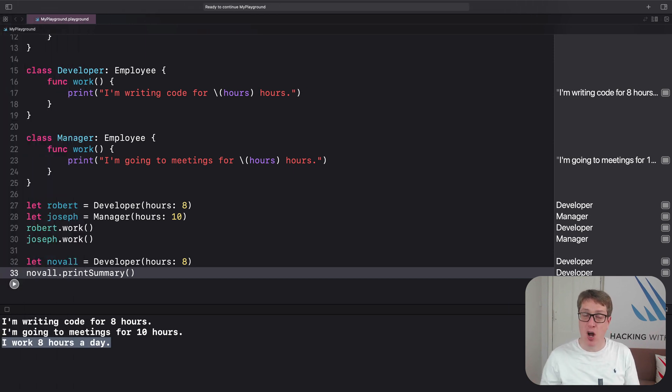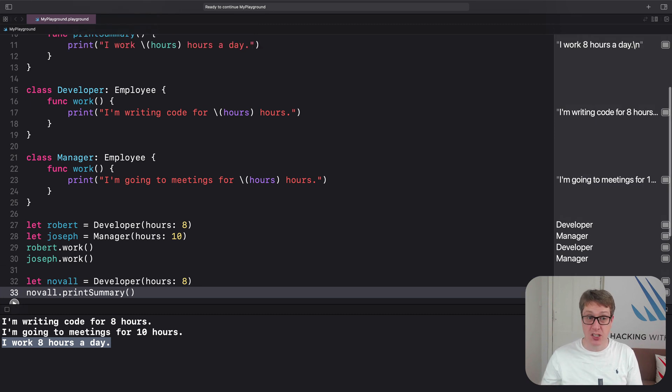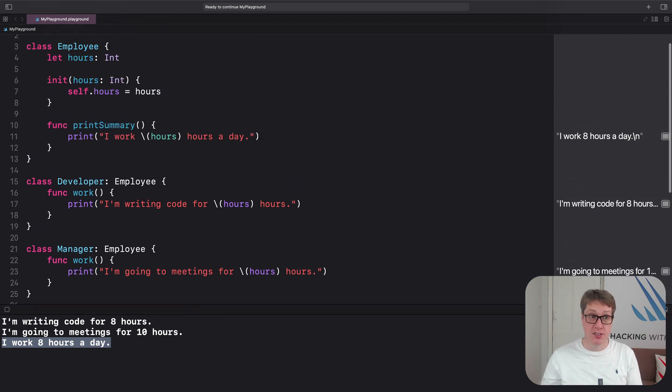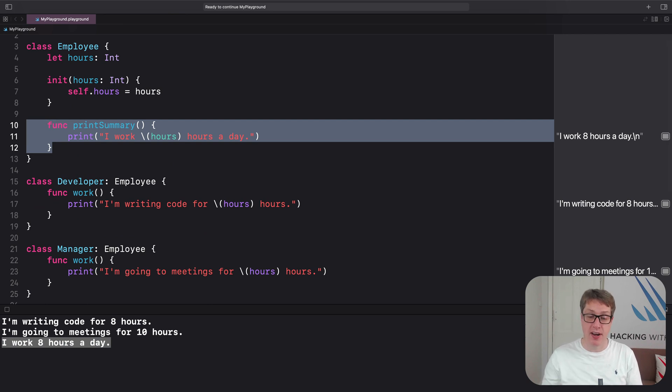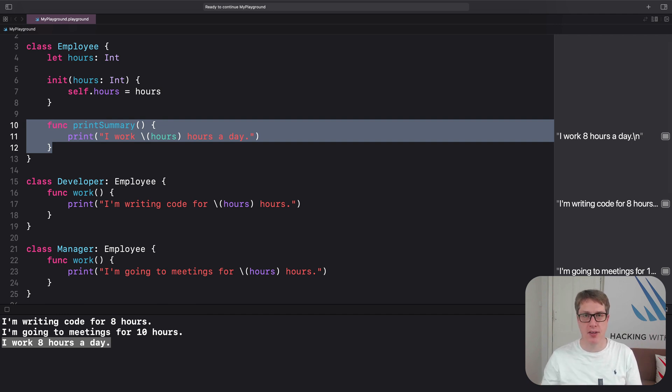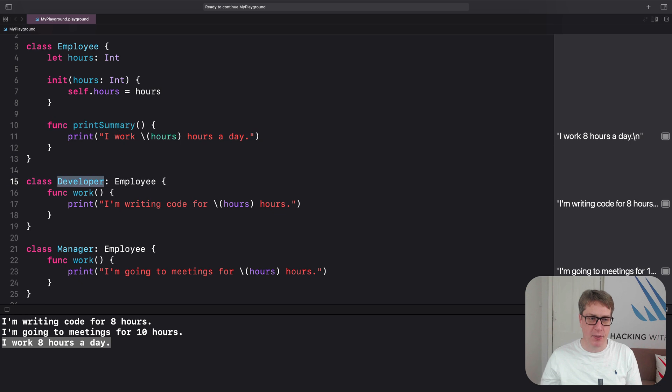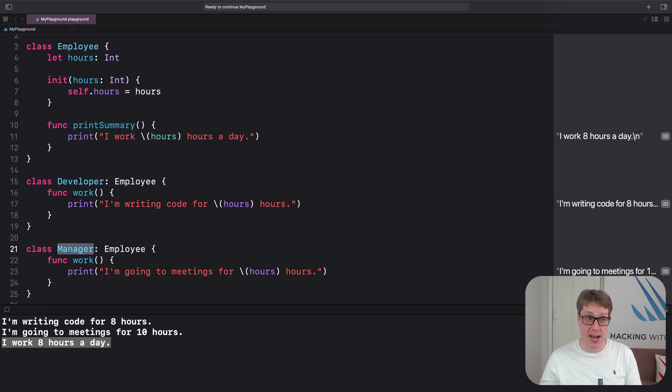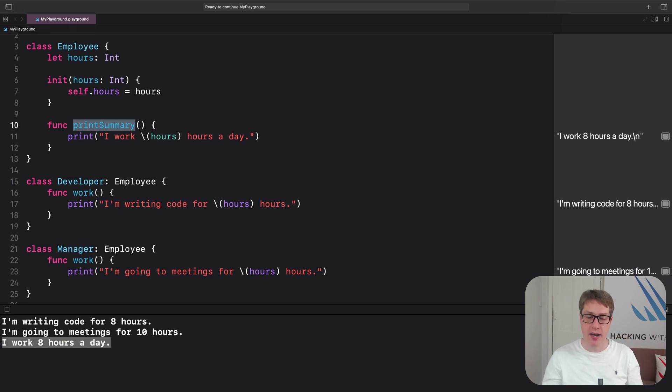Now, things get a little more complicated when you want to change a method you inherited. For example, we could just put printSummary here, right into Employee, which is great. But maybe one of those child classes wants a custom summary being printed, just slightly different behavior. This is where Swift enforces a simple rule. If a child class, like Developer or Manager, wants to change a method it got from its parent, for example printSummary, we must use the override keyword in the child class's version.